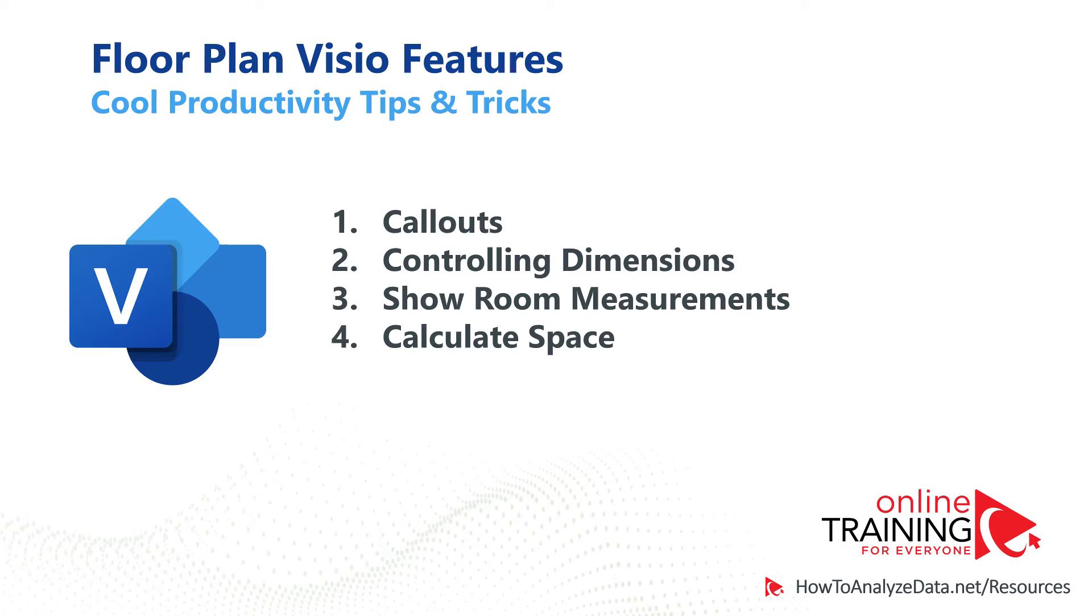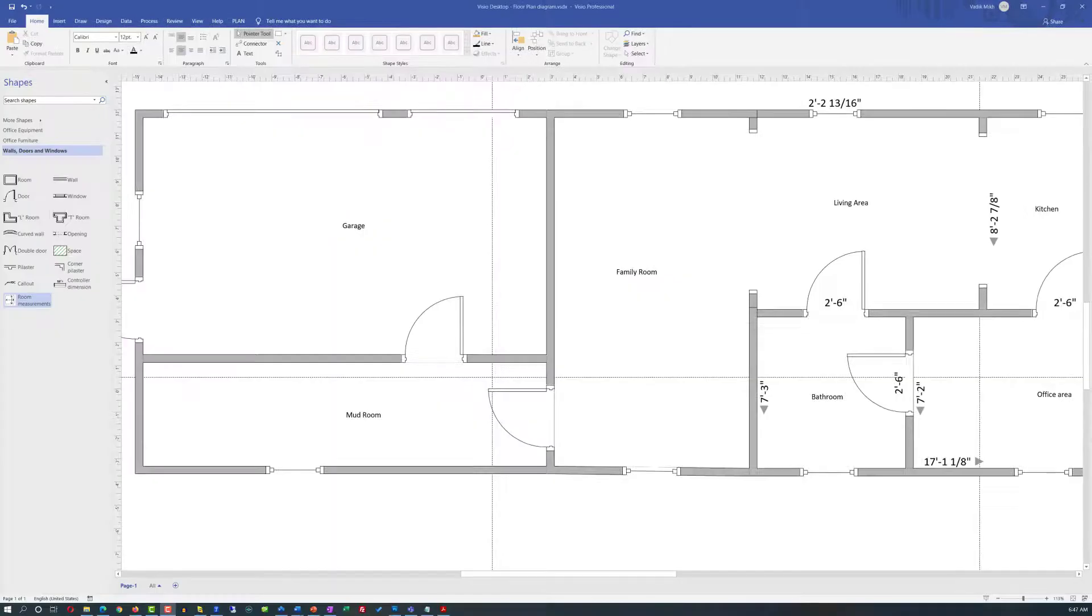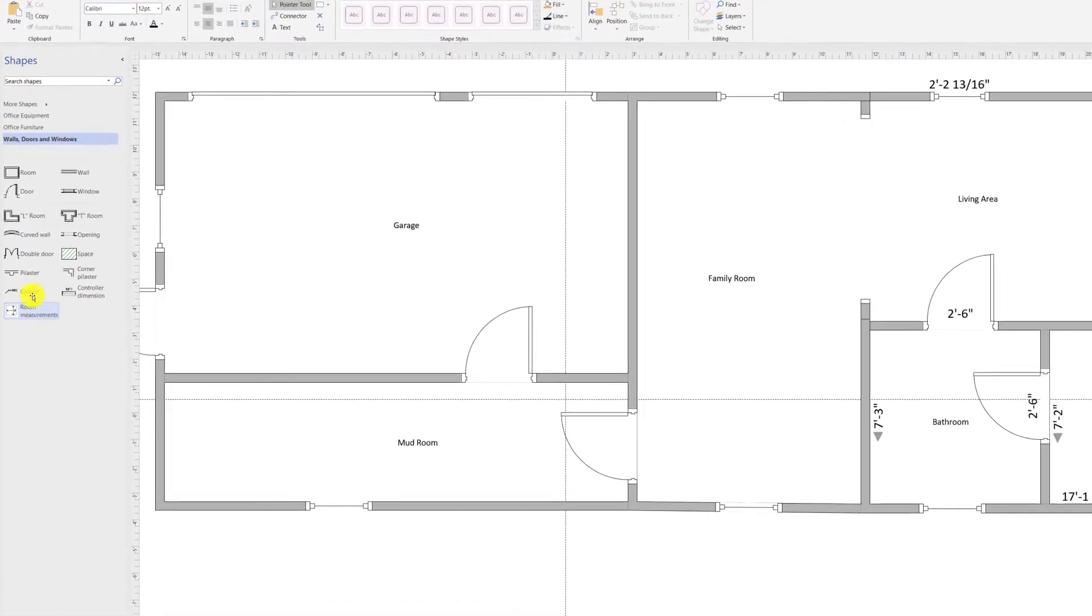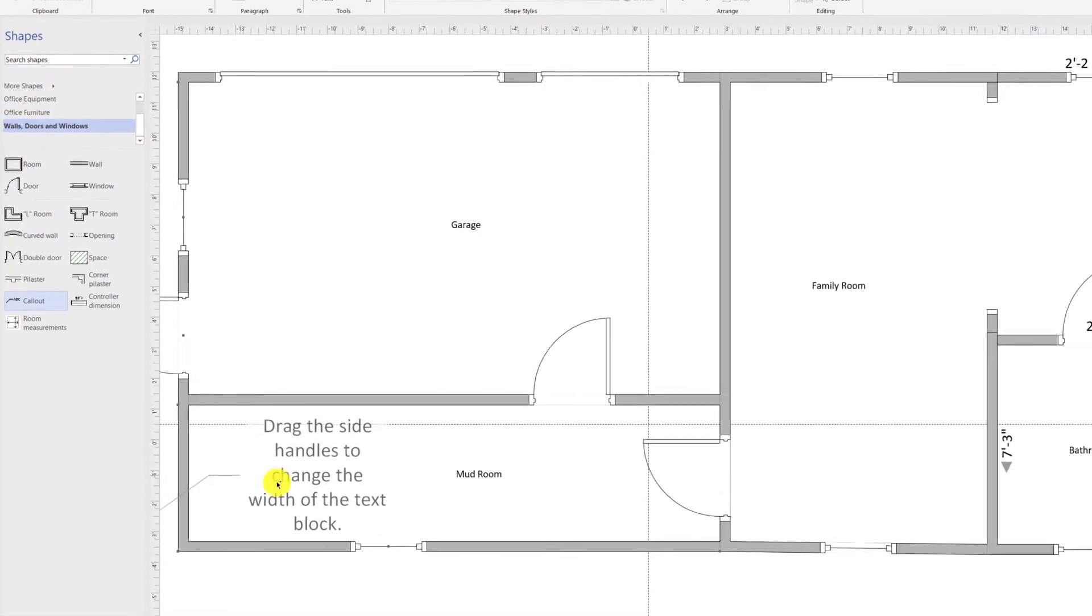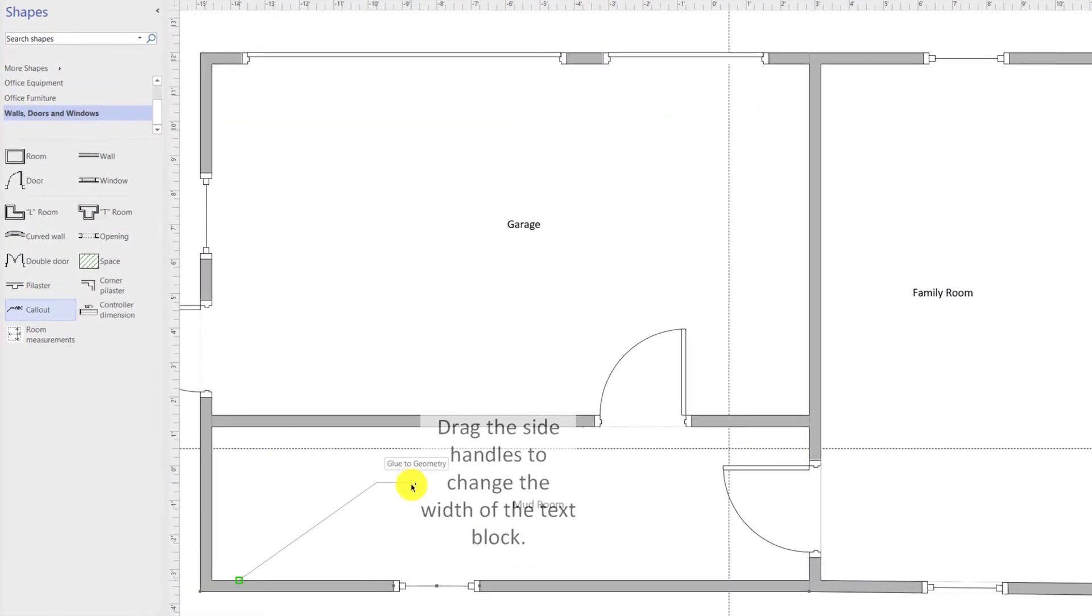There are a couple cool things Microsoft Visio floor plan template allows you to do to enhance your diagrams. For example, I use callouts very frequently. You can add a callout to highlight something important on the diagram.